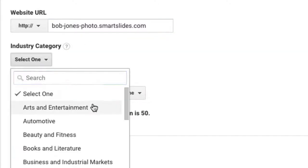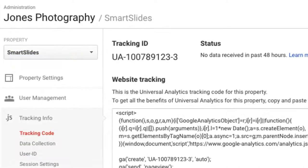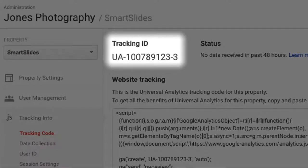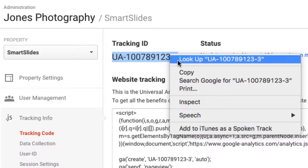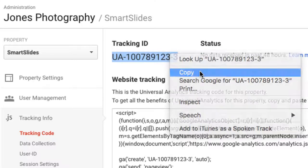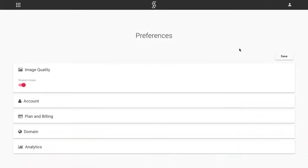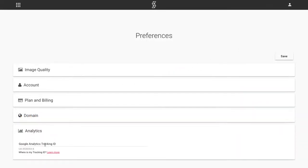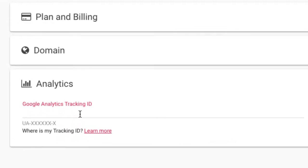Finish setting up the property and click on Get Tracking ID at the bottom. Google Analytics will then provide you with a unique tracking ID number, which is what you'll need to connect Smart Slides. Copy this ID and open your Smart Slides account. In Preferences, open the Analytics section and paste the Google Analytics tracking ID.